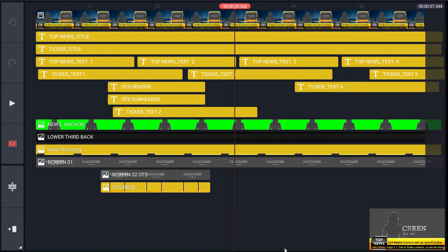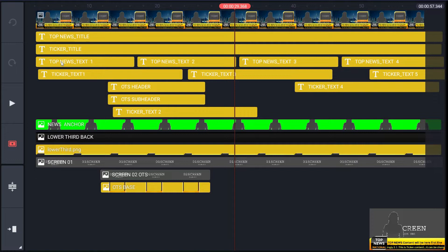Next layer for top news text. It consists of four placeholders: topnews_text1, topnews_text2, topnews_text3, and topnews_text4.